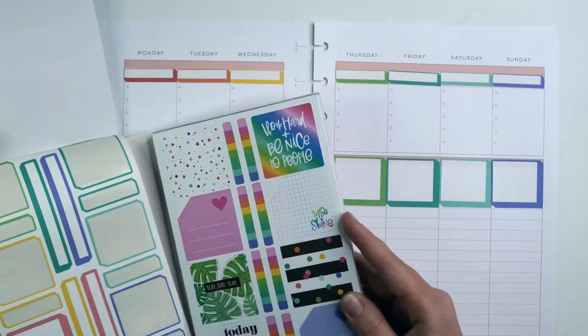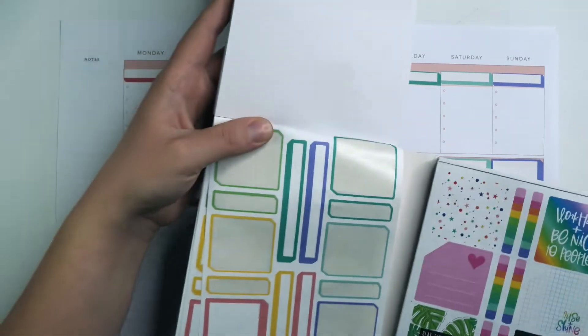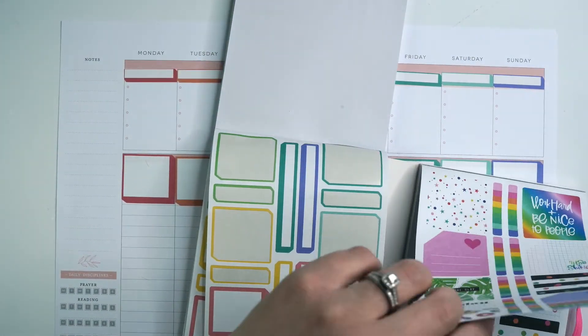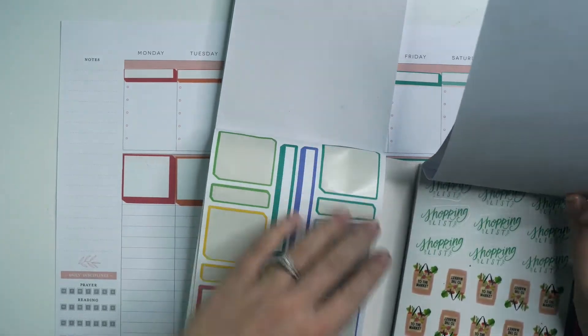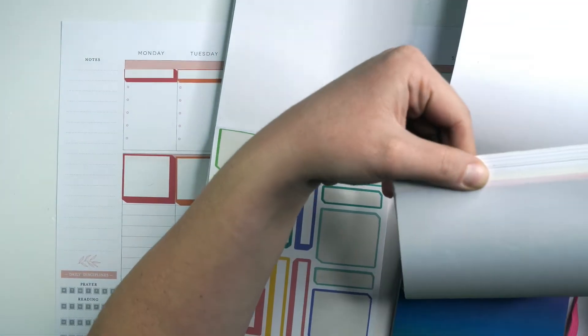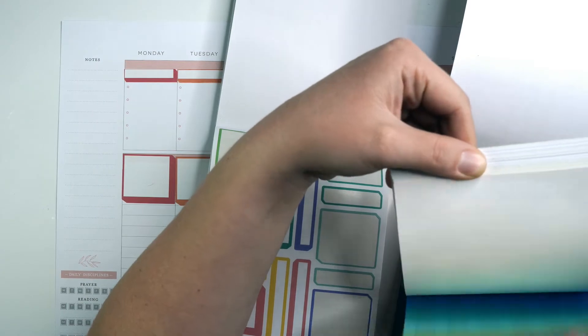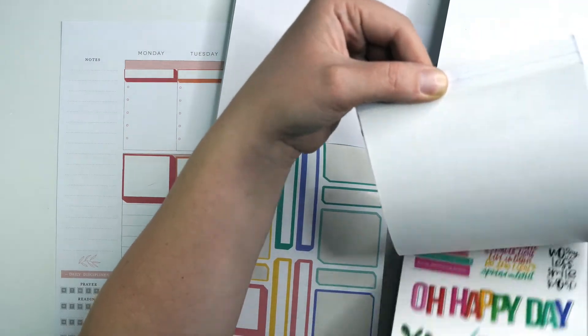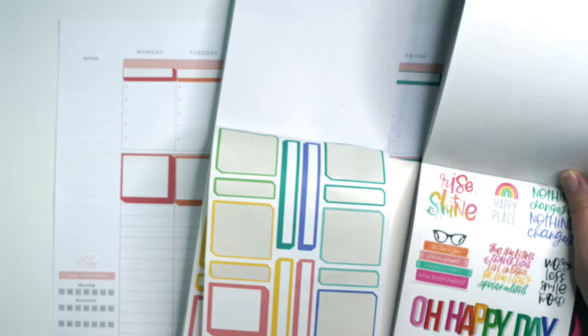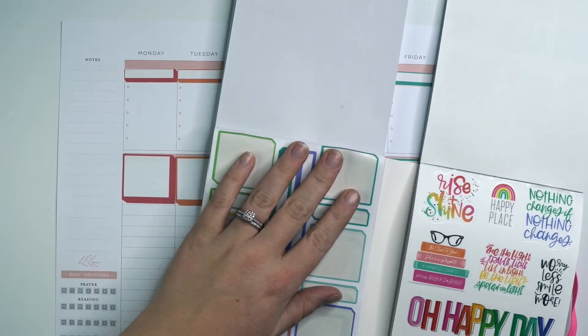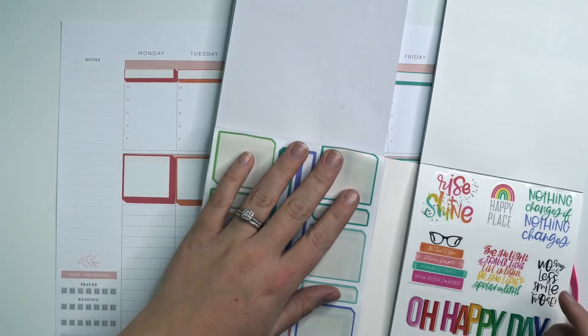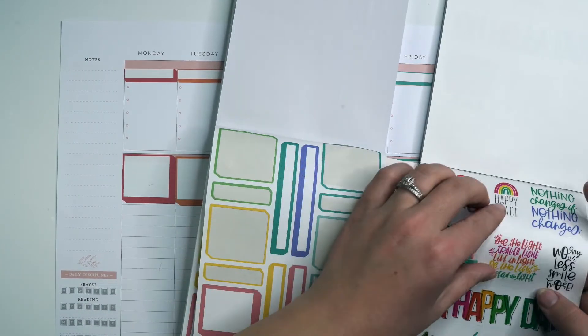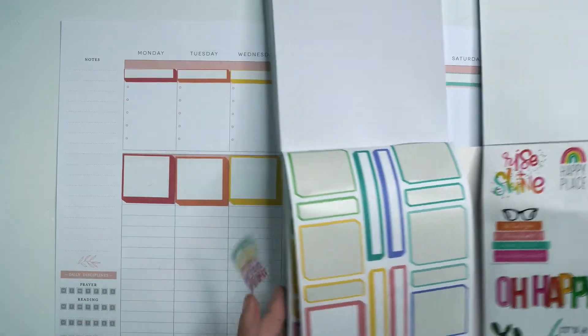For the rest of it, I probably won't worry about... let's see what colors we have in here. I'm thinking a rainbow quote, maybe a couple rainbow quotes. That one's perfect. That one's fun. See the light, travel light, live the light, be the light, spread the light.